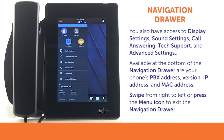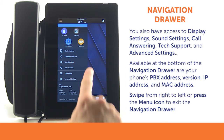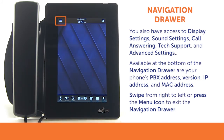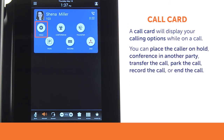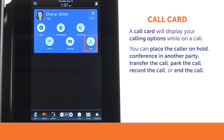To exit the navigation drawer and return home, simply swipe from right to left, or you may press the menu icon. While you are on a call, a call card will display your calling options such as placing the caller on hold, conferencing in another party, transferring the call, placing the call into park, recording the call, or ending it.